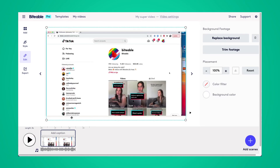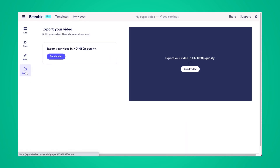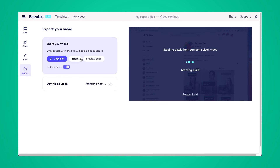Once you've picked your favorite soundtrack, click save and then head on over to export where you can build your video, share it to social, or download it to your device.